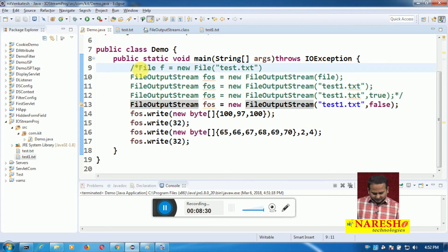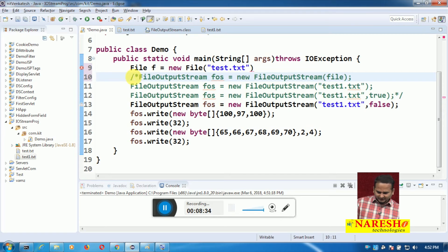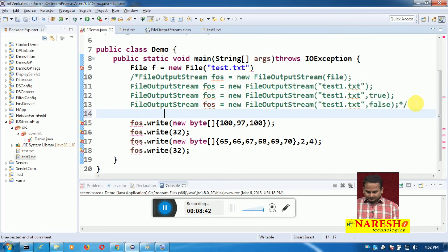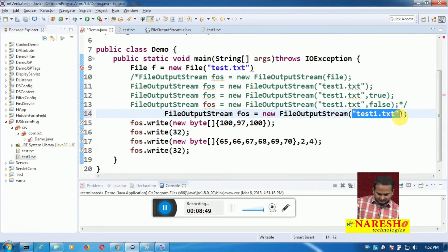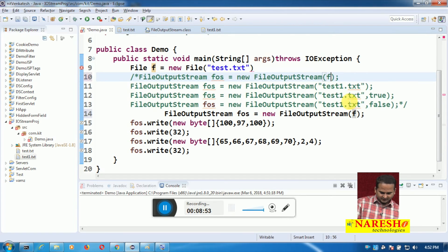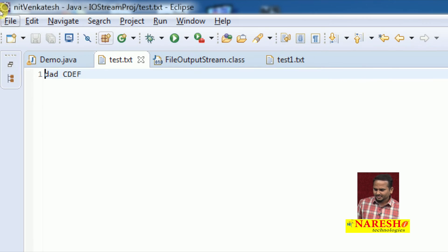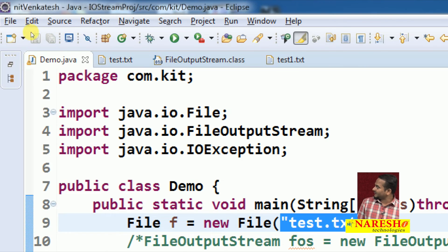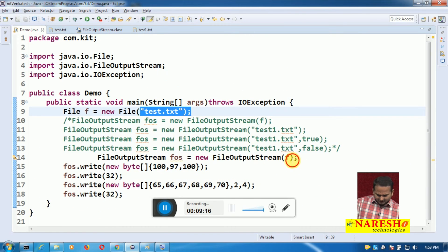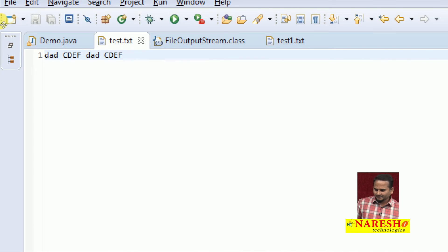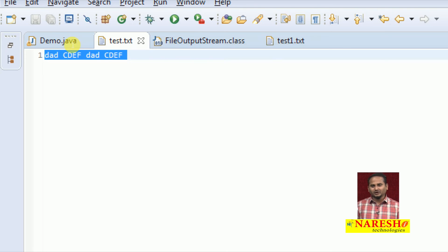Now let me comment this code. I am using the File object: File f communicates with test.txt. FileOutputStream FOS with f — if you execute this program, this data will be placed into test.txt. Open test.txt and our data is 'cdf'. Now let me write f comma true and execute — then open test.txt: two times data will be printed. Now with f comma false: old data will be replaced with new data.